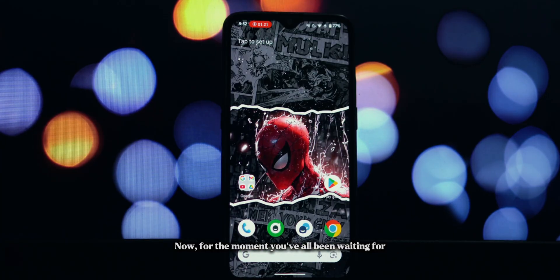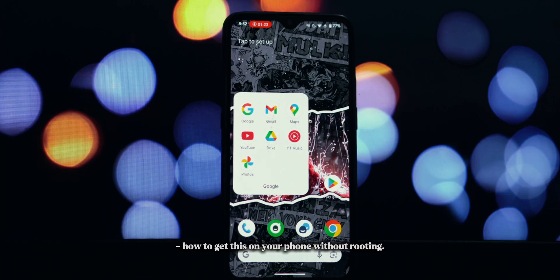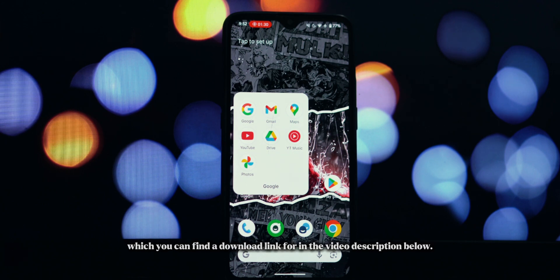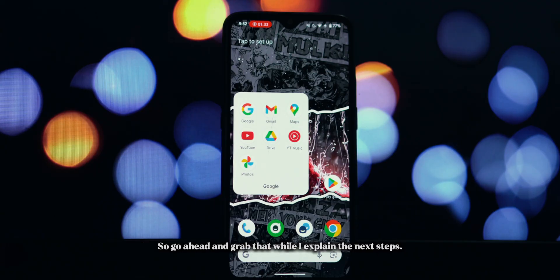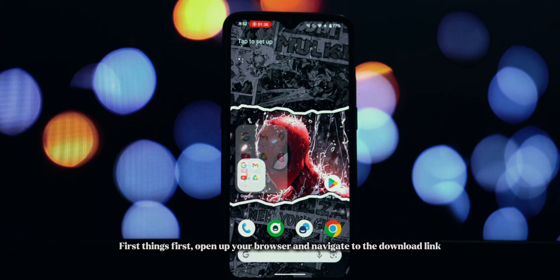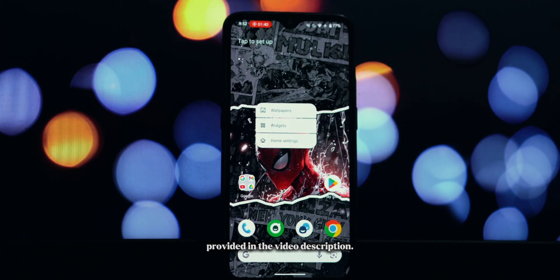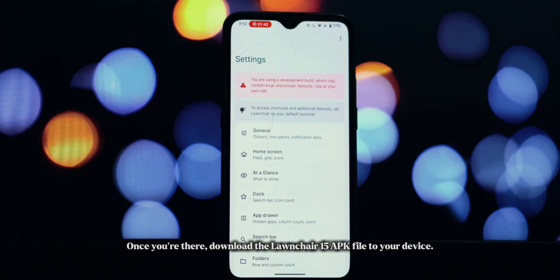Now, for the moment you've all been waiting for — how to get this on your phone without rooting. It's actually incredibly straightforward and all you need is the APK file, which you can find a download link for in the video description below. So go ahead and grab that while I explain the next steps. First things first, open up your browser and navigate to the download link provided in the video description. Once you're there, download the Lawn Chair 15 APK file to your device.